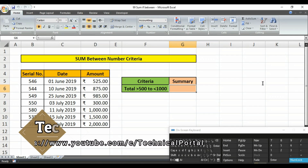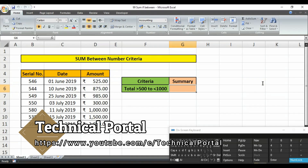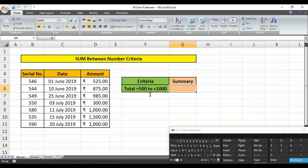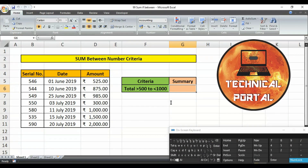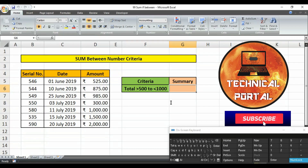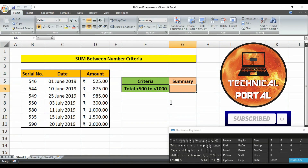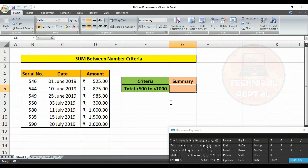Hello, welcome back to my channel. Today in this video we are going to learn how to use the SUMIFS function where our criteria will be greater than 500 and less than 1000, and we will only sum results where our criteria are fulfilled. This is your host Pritam, and you are watching Technical Portal YouTube channel. Don't forget to subscribe and press the bell icon to get all notifications.